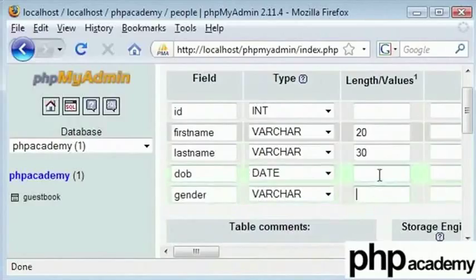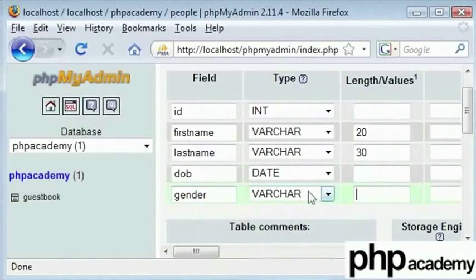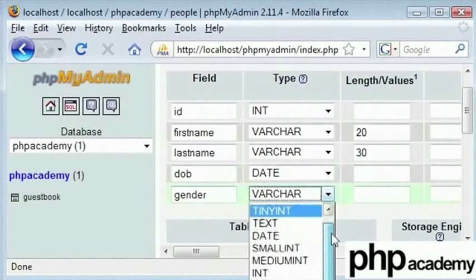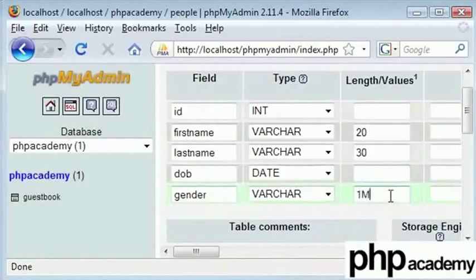So we don't have to worry about that. Now I will set the gender as VARCHAR of character 1. Now we can store M for male and F for female.